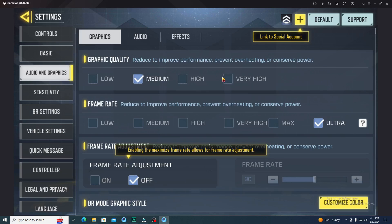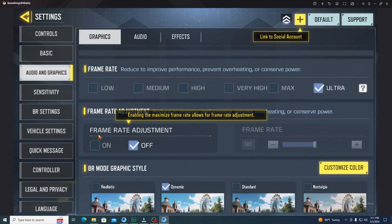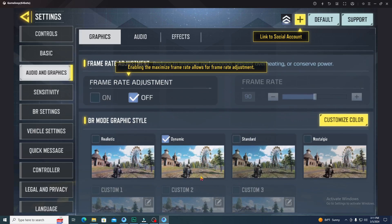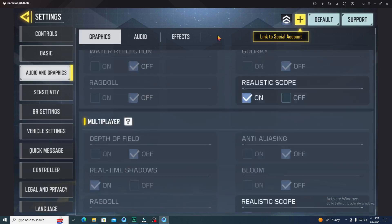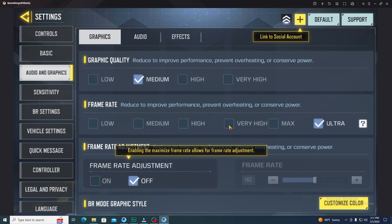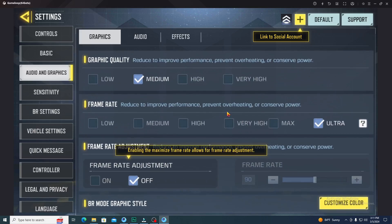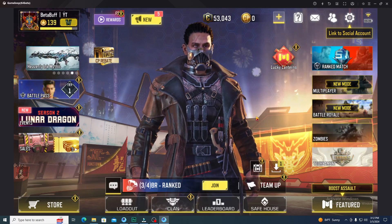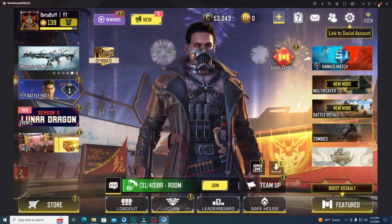After adjusting those FOV settings, go to the Graphics section. Choose Medium for graphics quality and Ultra for frame rate. Turn frame rate adjustment OFF. For the graphics mode, I'm using Dynamic — you can use whatever you want. You don't need to change anything else. After saving everything in the in-game settings, simply close the game and restart it.